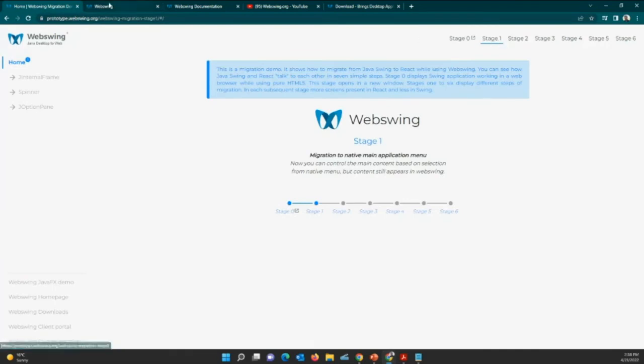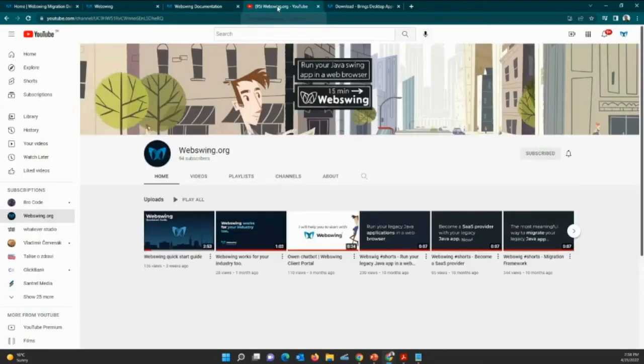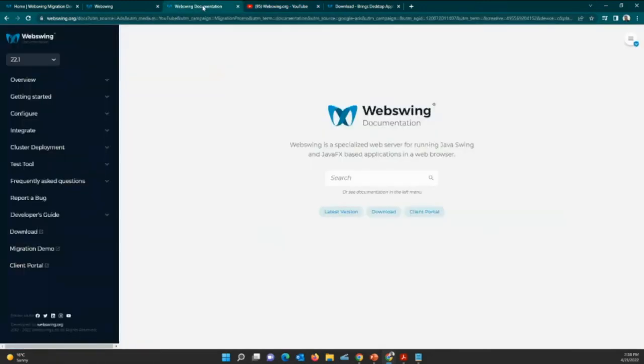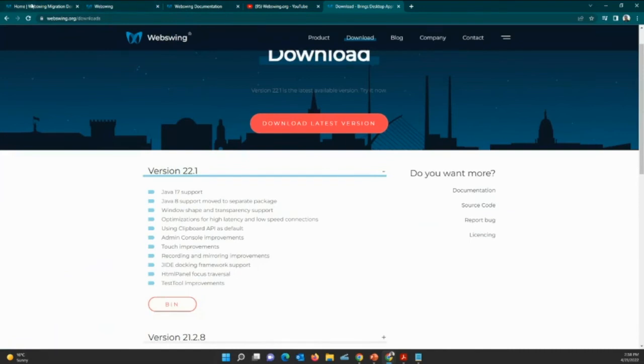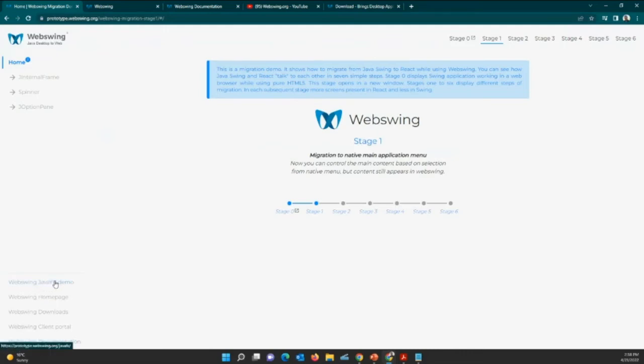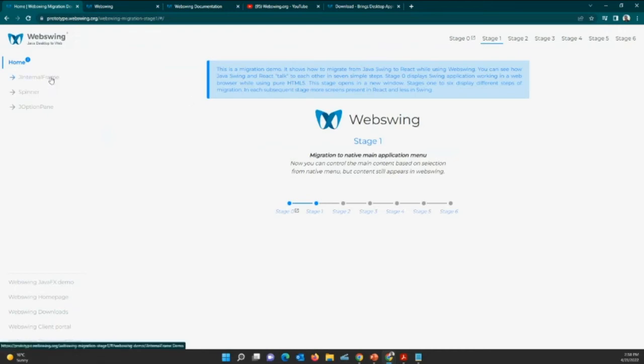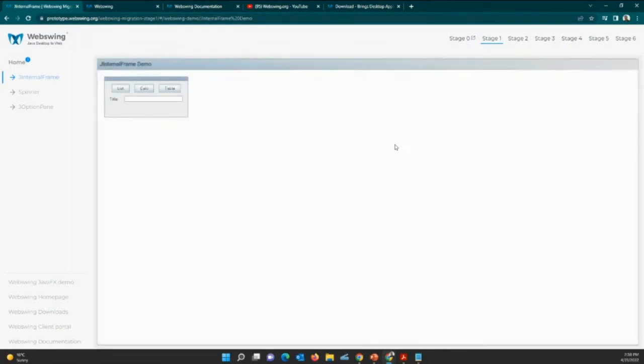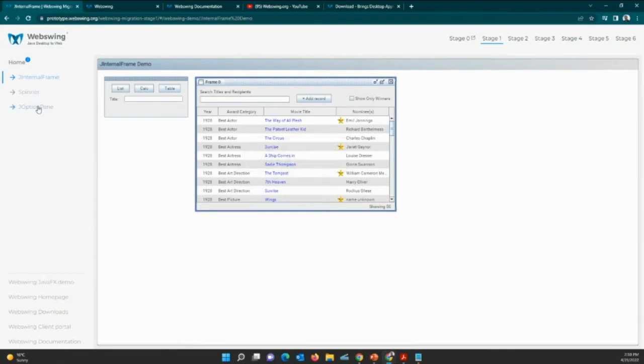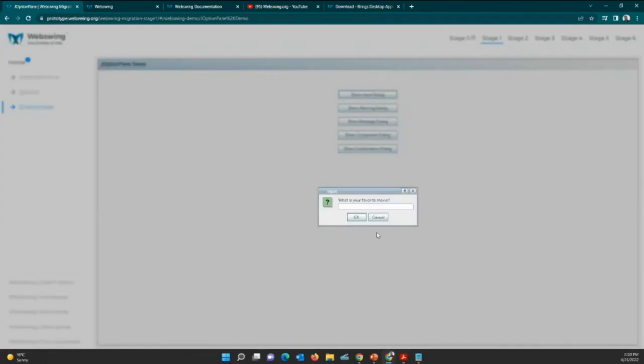Regarding stage zero, still many of you ask how to start with WebSwing, so please go to our YouTube channel, here is a quick start guide, or please use WebSwing documentation, or please go to download and download the latest version. Still also in this demo which is on the prototype.webswing.org you can see the main links here on the left side, so there is a JavaFX demo, WebSwing homepage, downloads, client portal, and documentations. In stage number one, I go to the internal frame. As we saw on the previous picture, it's swing running in a react menu.